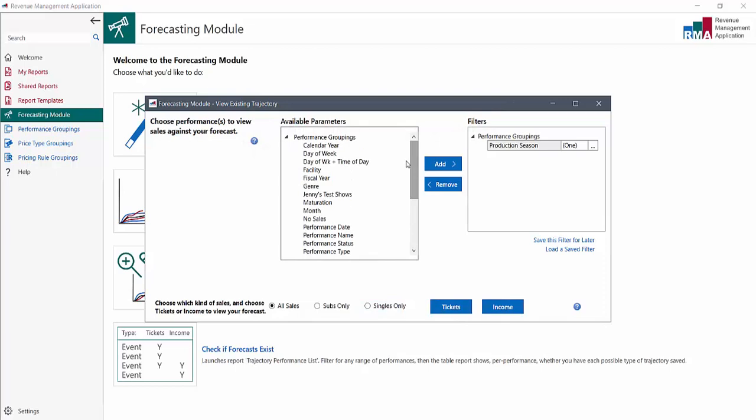In this case the forecast in question was just for the Friday and Saturday nights of Confetti, so we could also filter for just those. But you don't have to, the module will help you to narrow it down at the next stage.